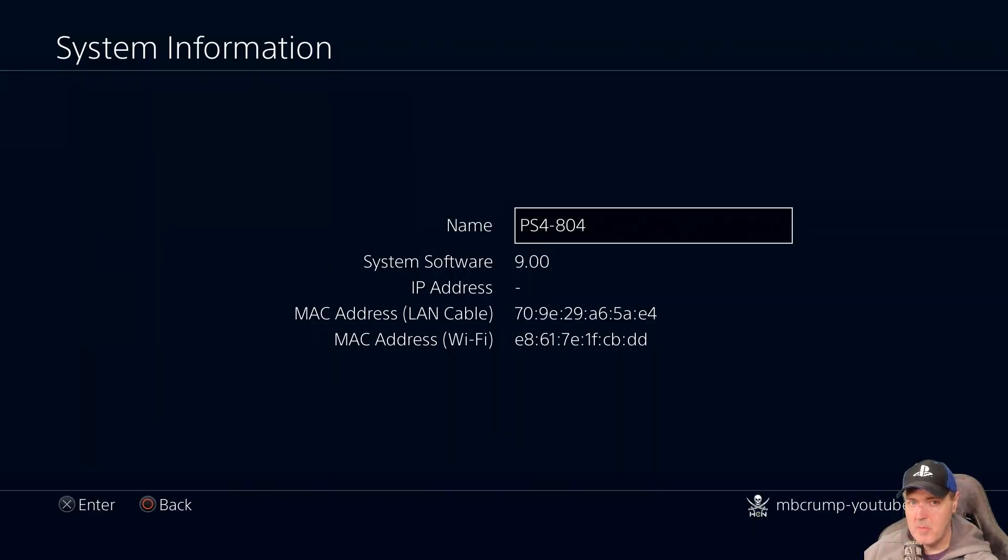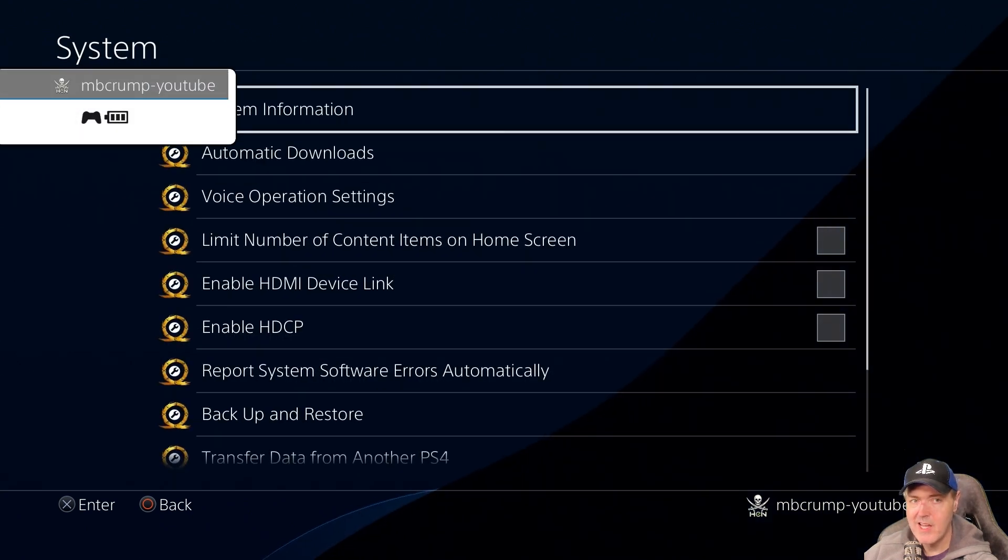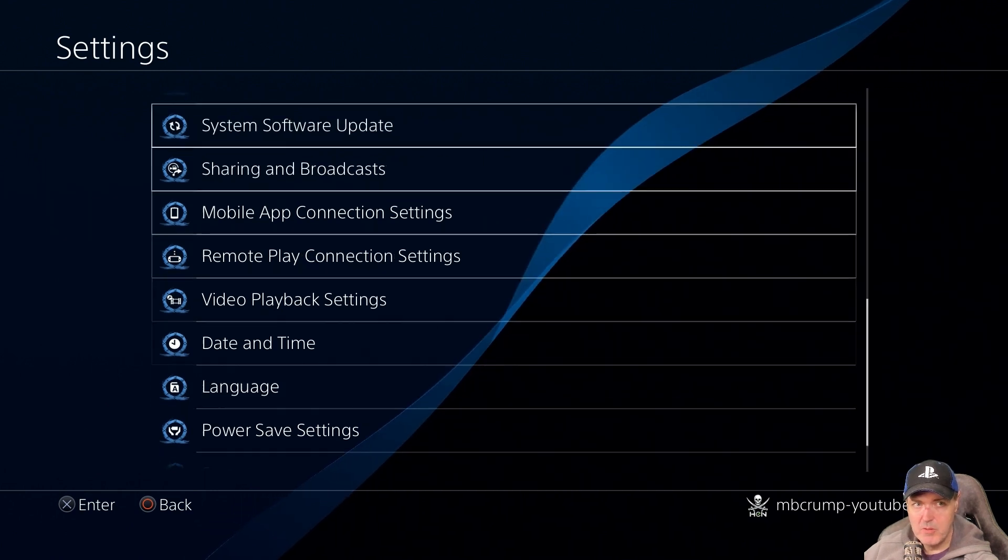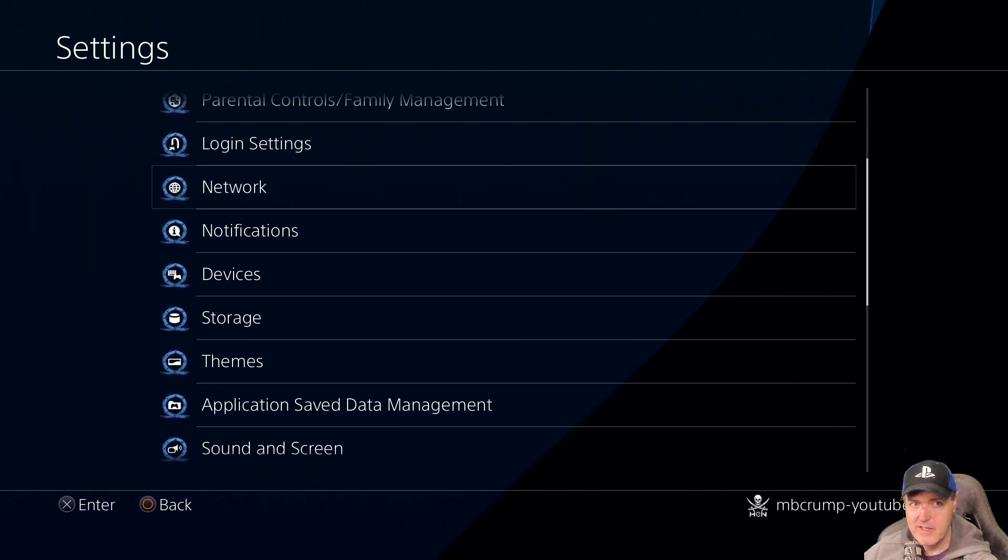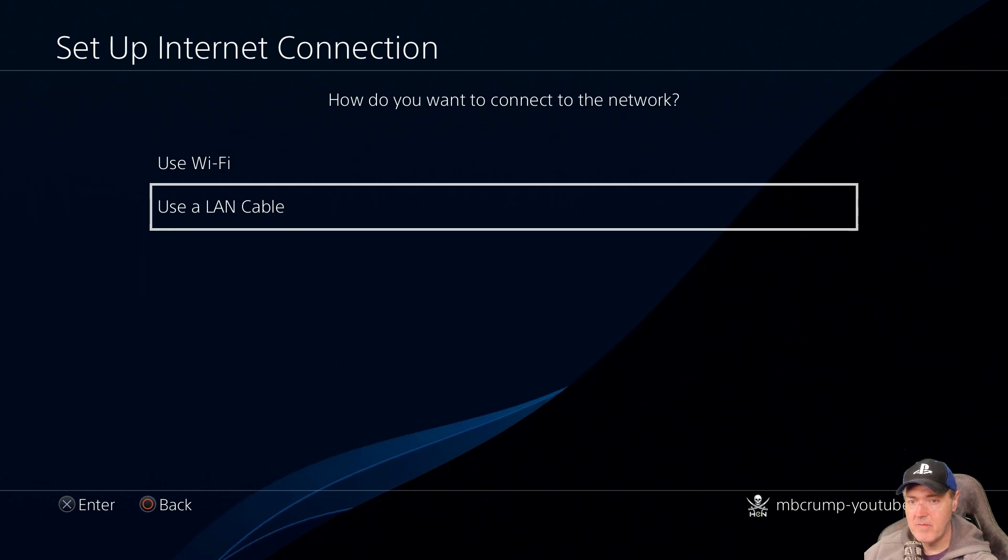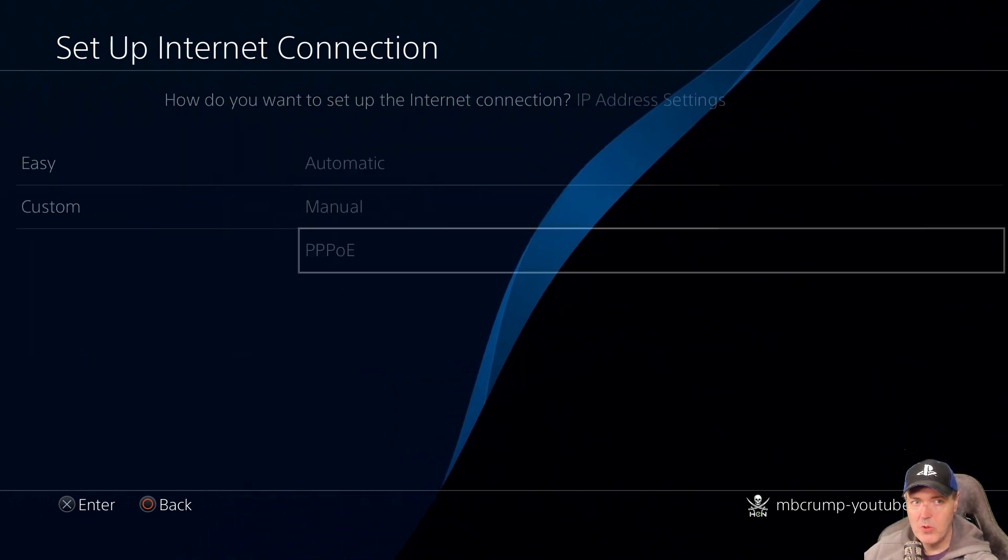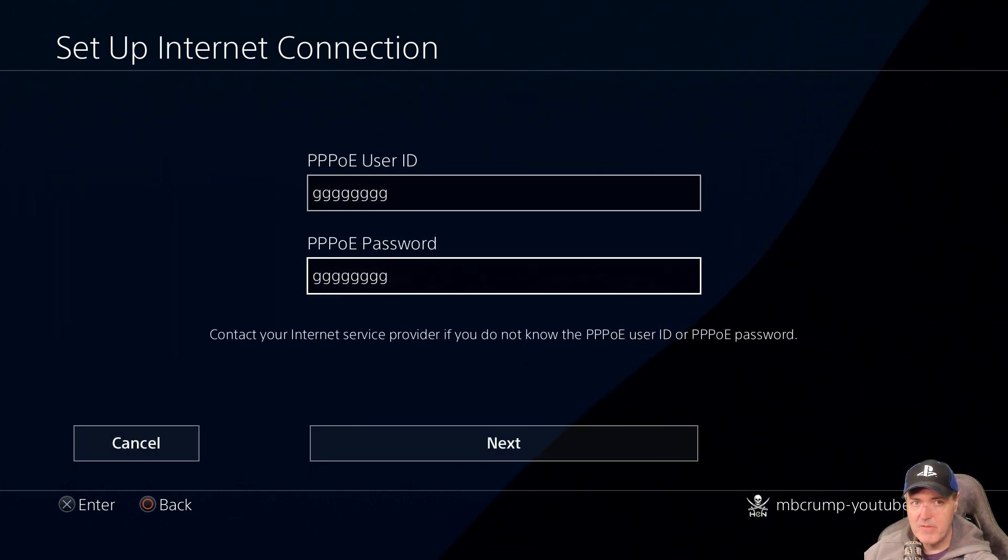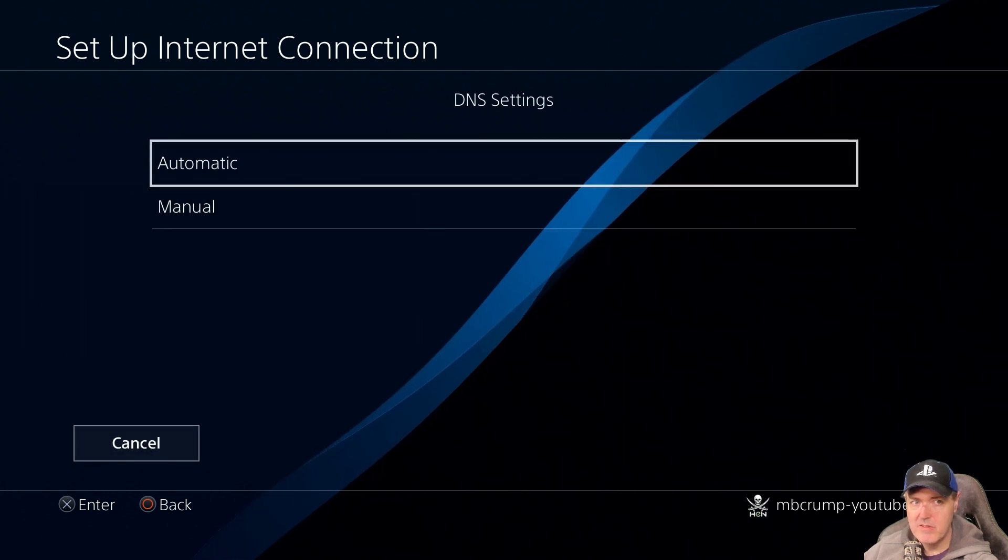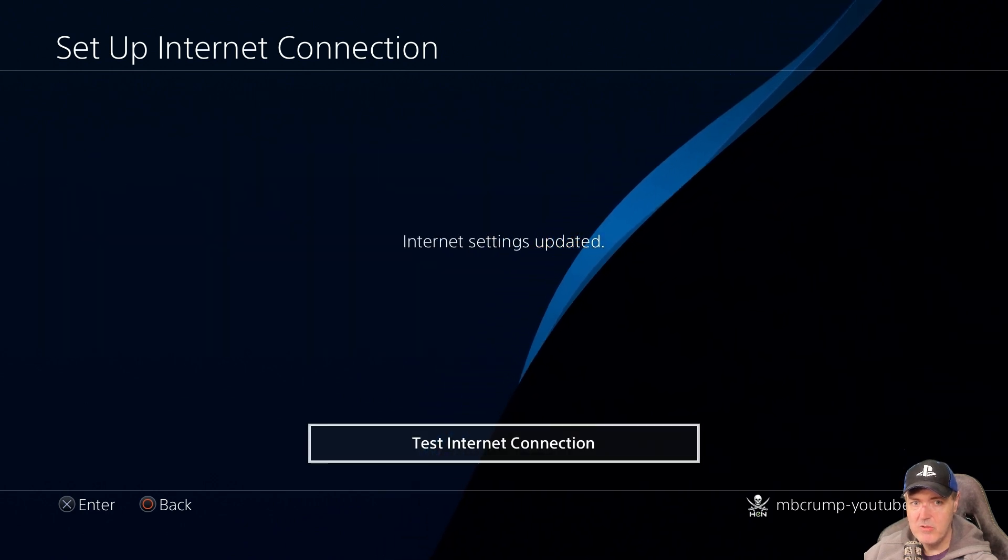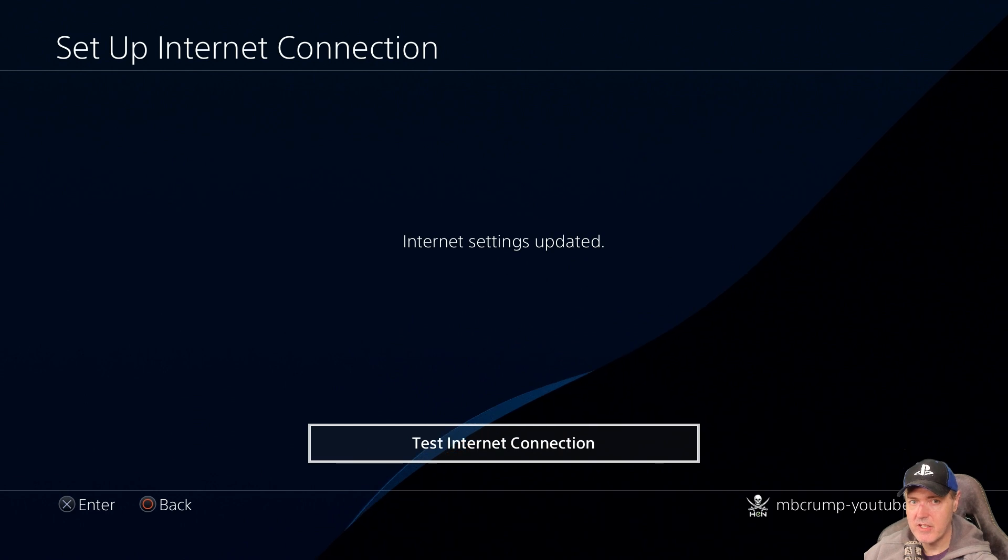So here I am. I am on 9.00. Support for the other firmwares is probably going to be there super quick, and I will definitely update those instructions. What I'm going to do is come back over to settings and then network. You will need to set this up for the first time if you haven't already. So it's just use a LAN cable, custom. It's going to be PPPOE. And then for the username and password, just enter some characters. This one's going to be automatic, automatic, and then do not use.